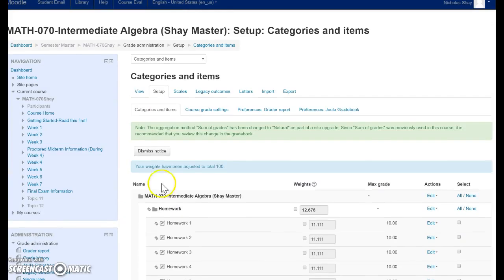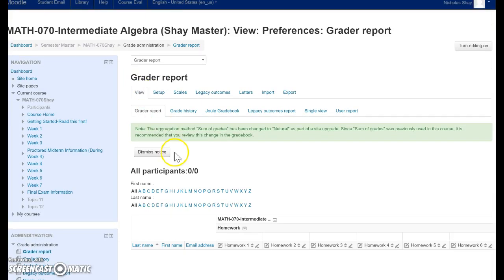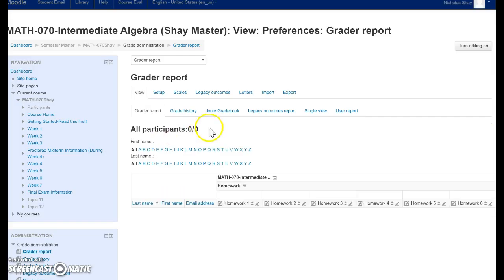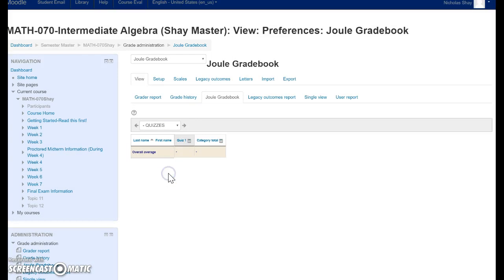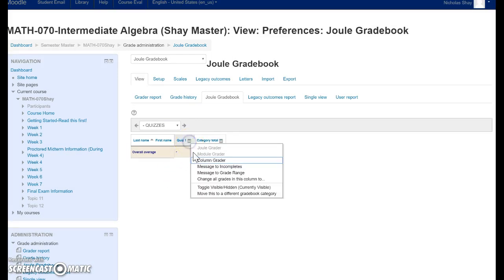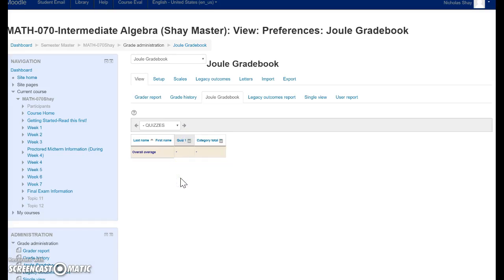So when you're ready to enter those, you're just going to go to View. And then we're going to go to Joule Gradebook. I'm going to click Quizzes. And you can see there's that Quiz 1. And then you would just go to Column Grader, and we can go ahead and put those grades in.